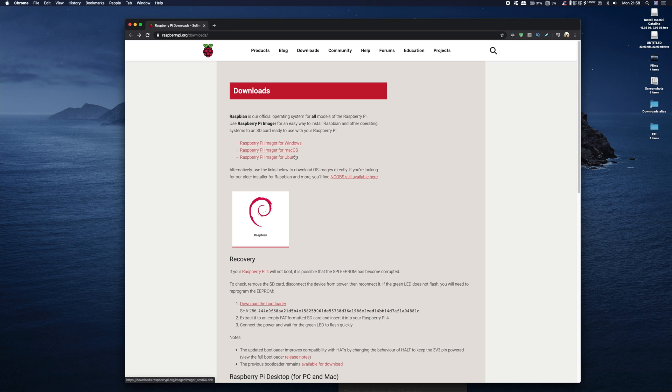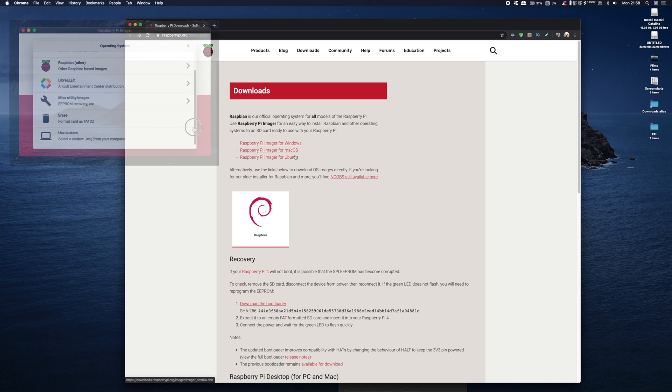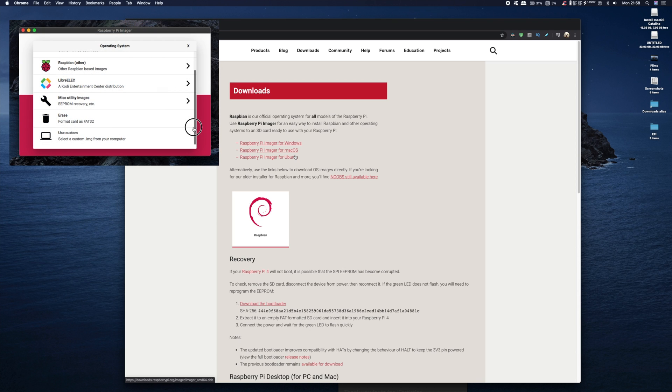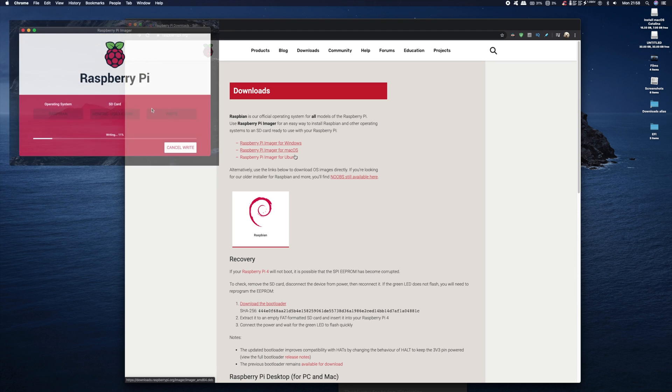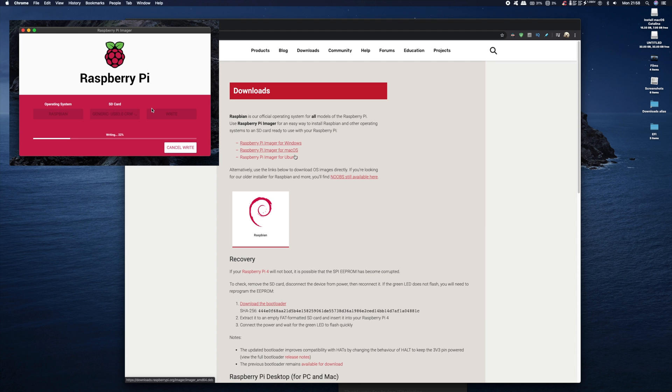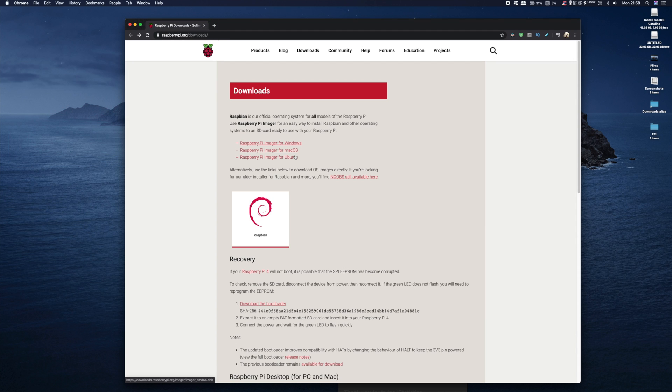Now at this point it's also worth noting you can also install your own custom ROM by downloading it separately. Once you've selected an operating system from the available options, the Pi imaging tool will automatically download and install the software onto your SD card. Once it's done, all you have to do is pop it out of your computer and pop it into your Raspberry Pi and boot up.